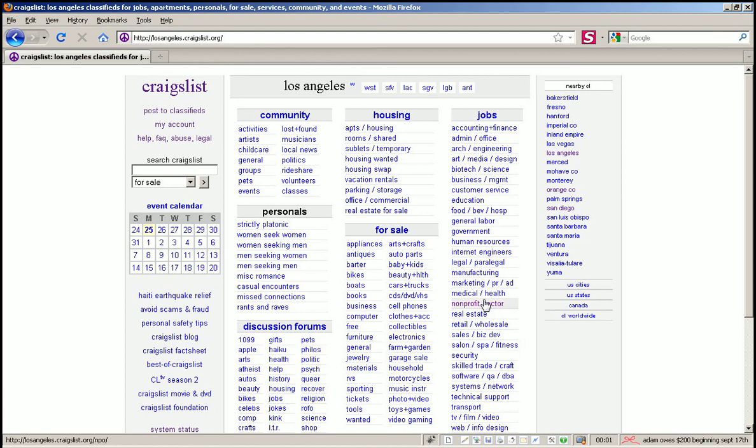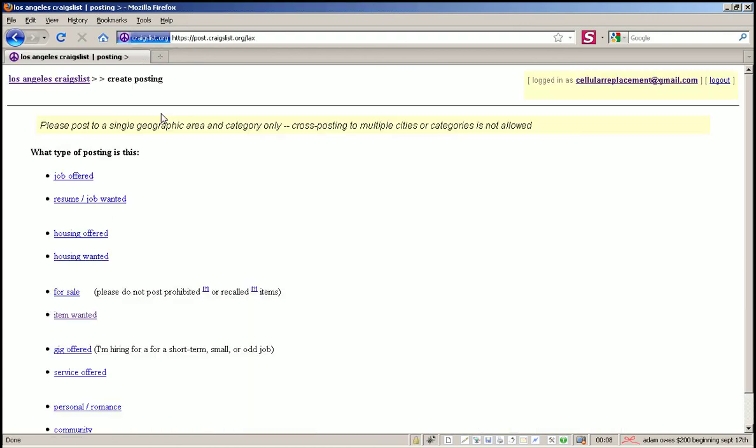Hi everyone, this is a screencast training video on how to post an items wanted ad on Craigslist.